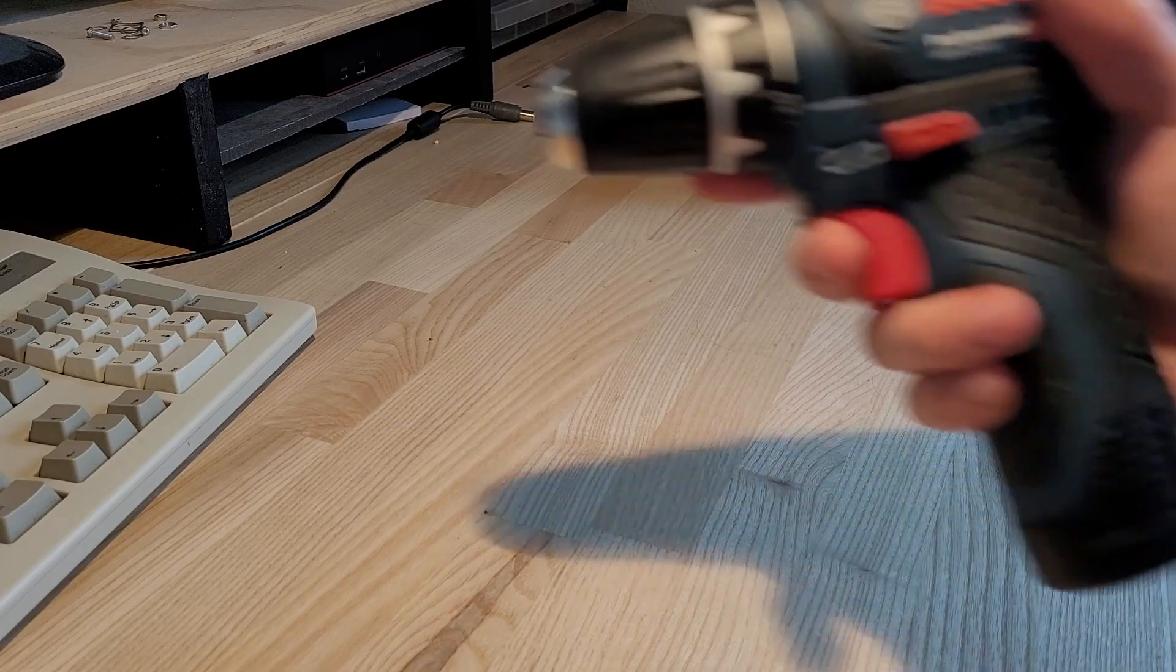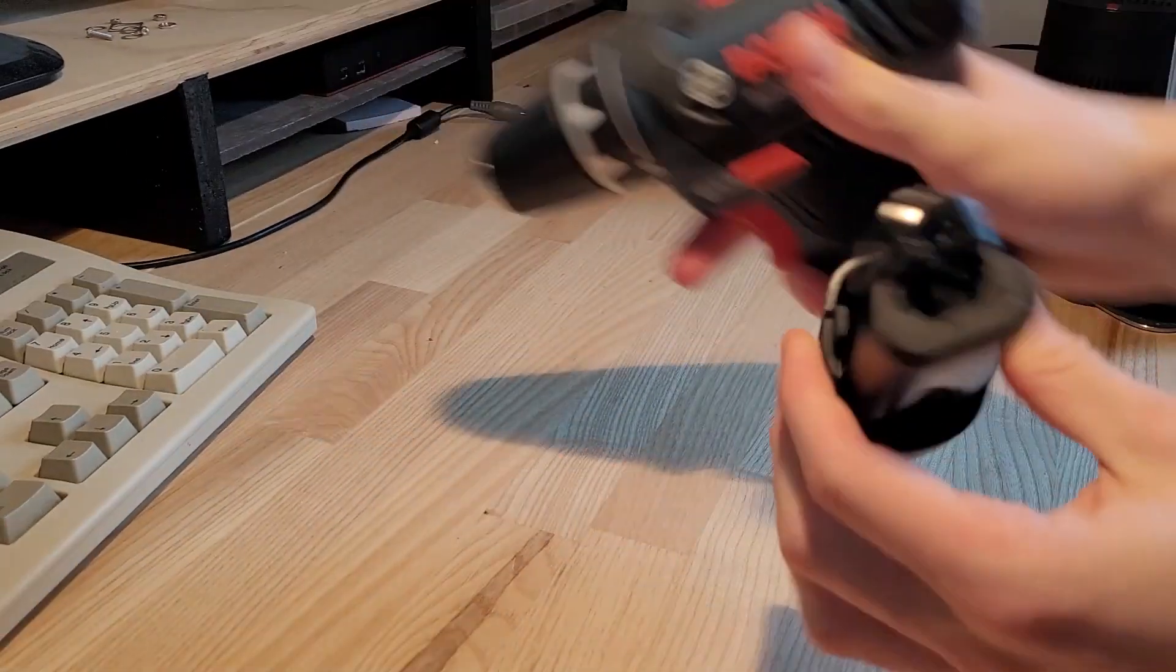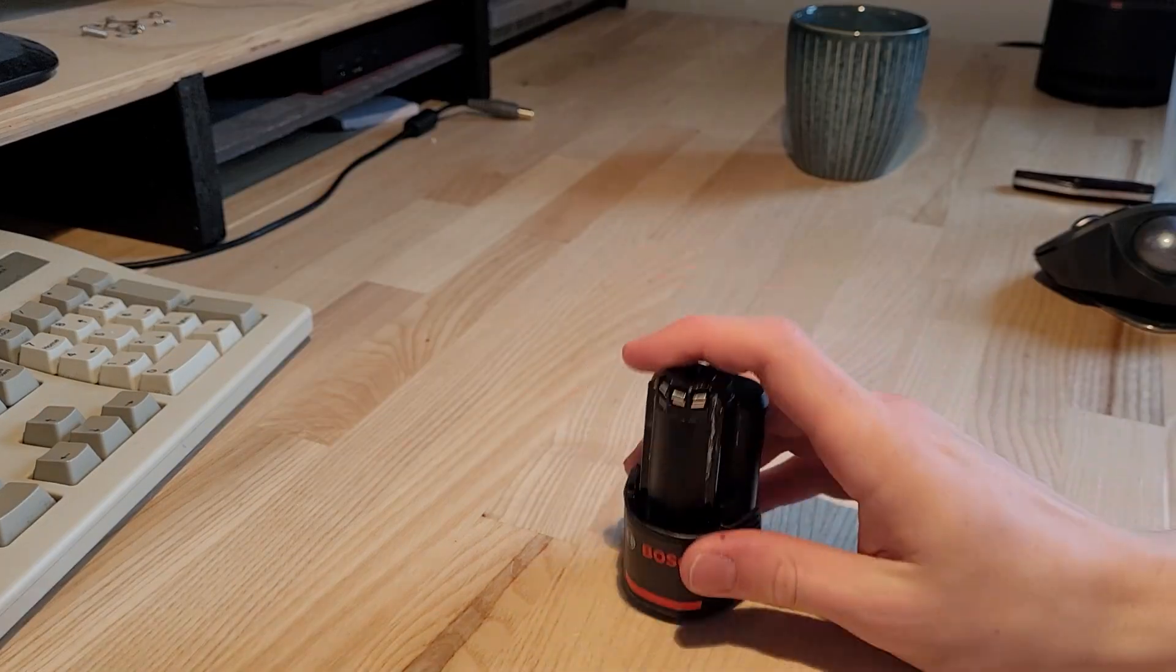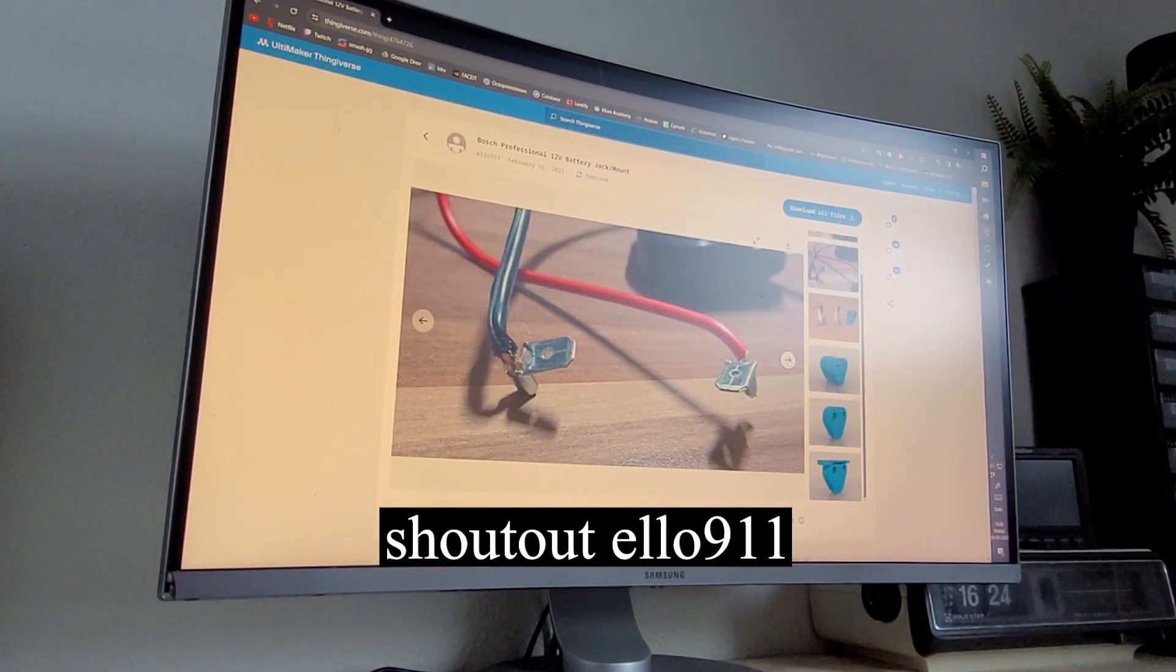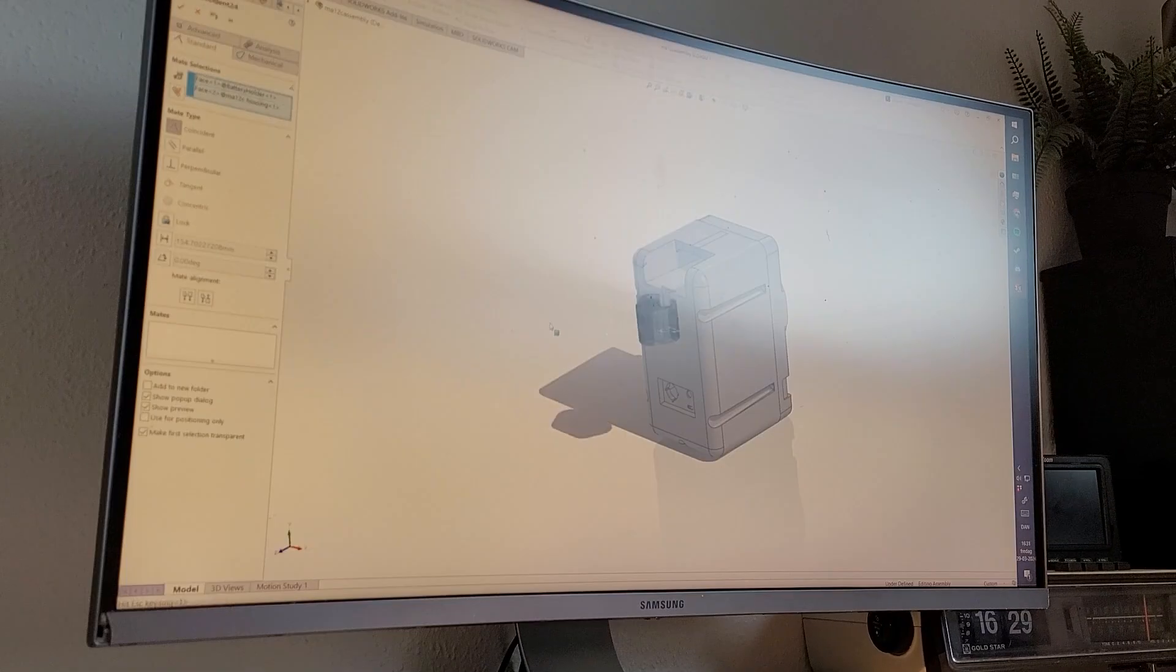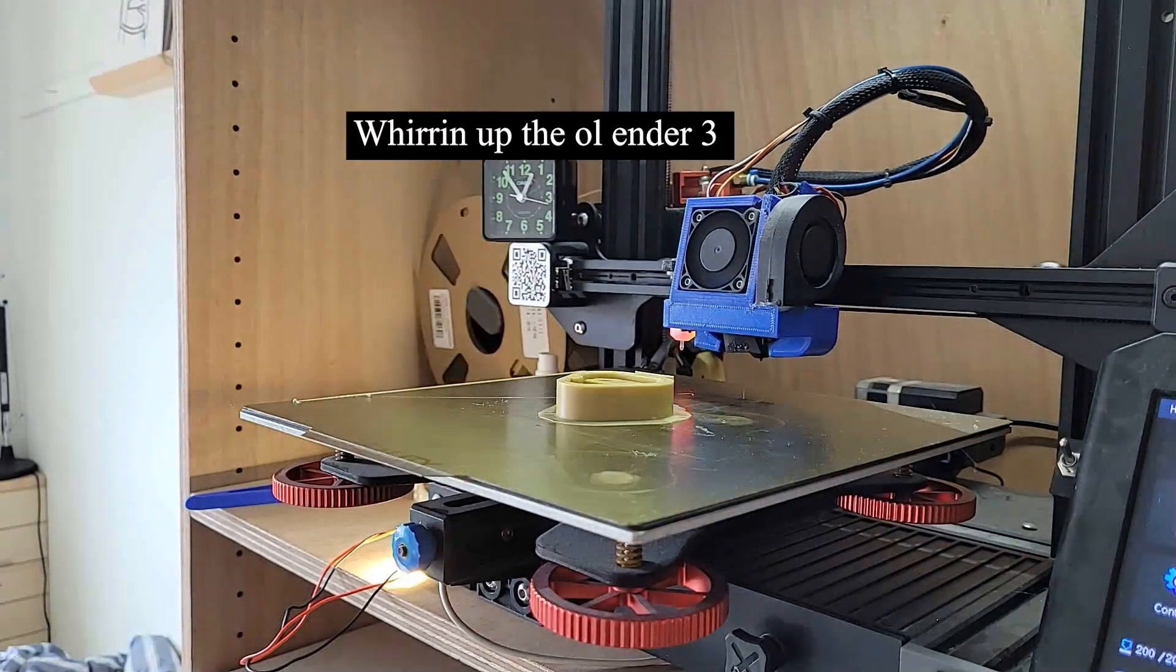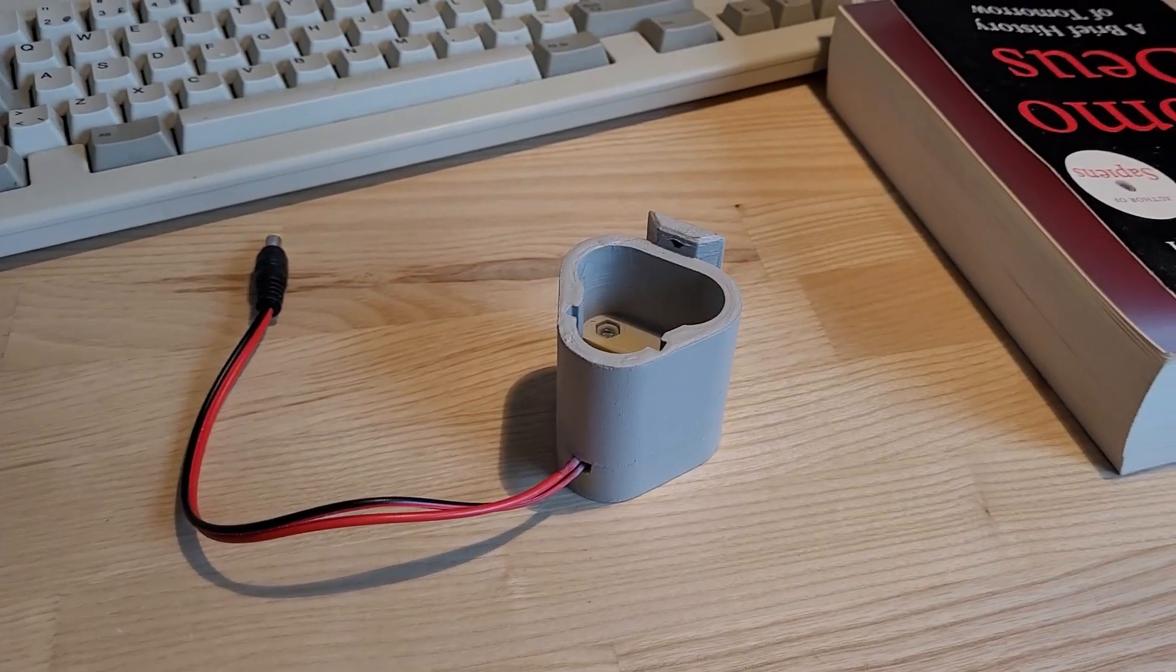So the solution I wanted to do was use the 12V batteries from my power tools. I found a model on Thingiverse that would fit my batteries and all I had to do was modify it a little bit so it would fit on my speaker. Printing and painting it was quite easy and it just works without a problem.